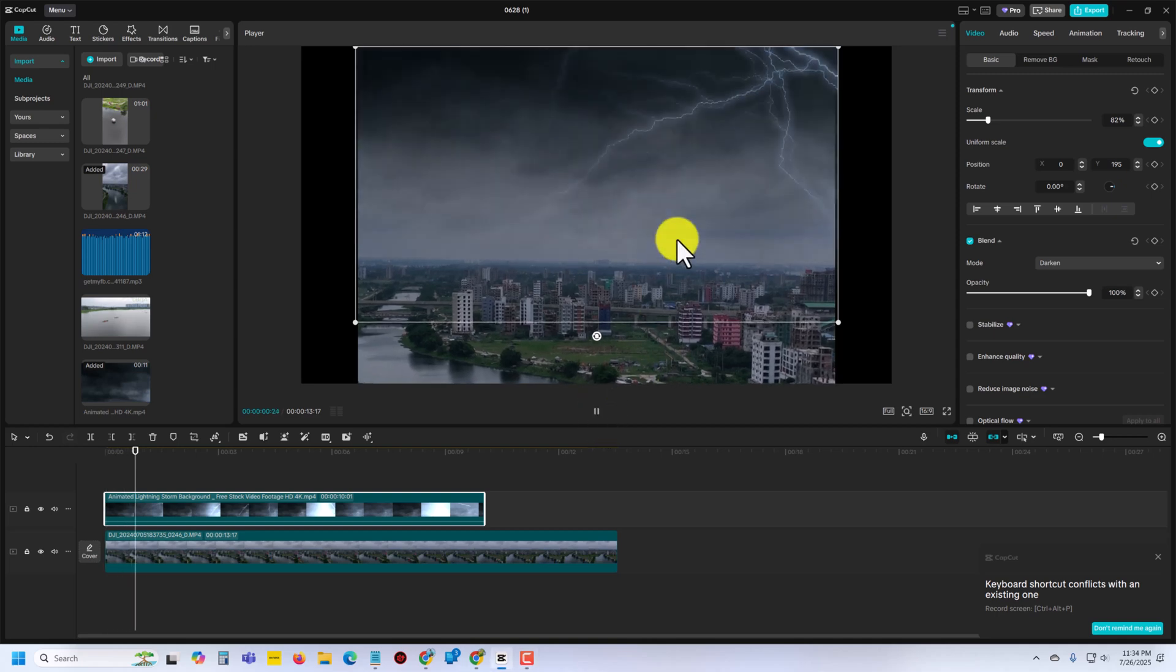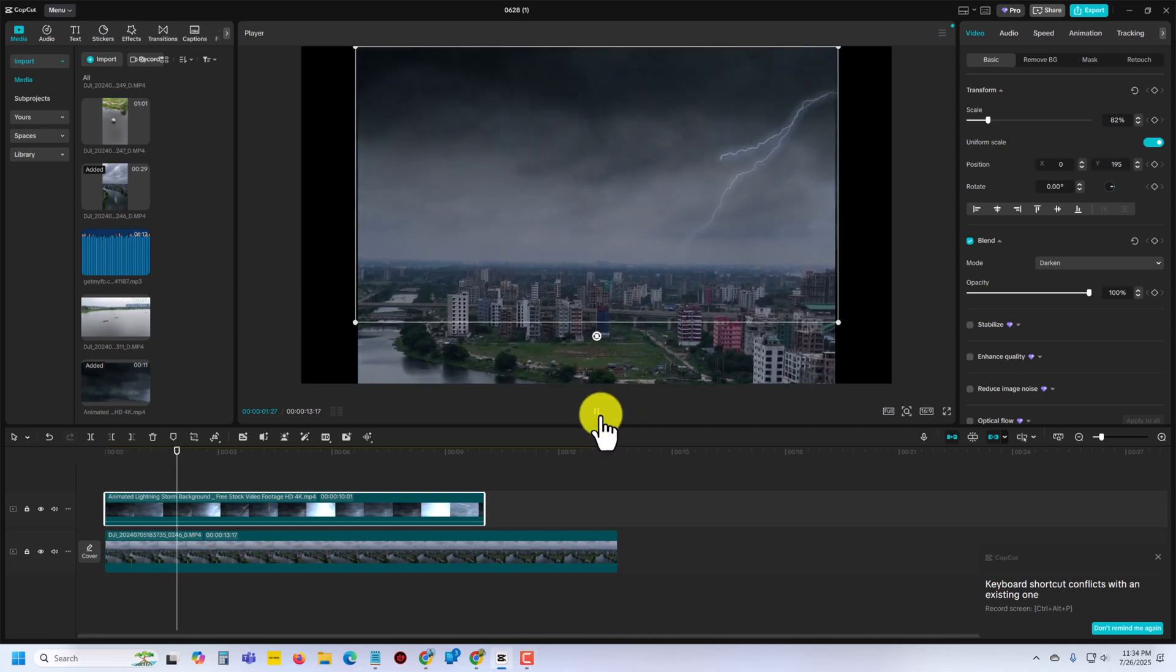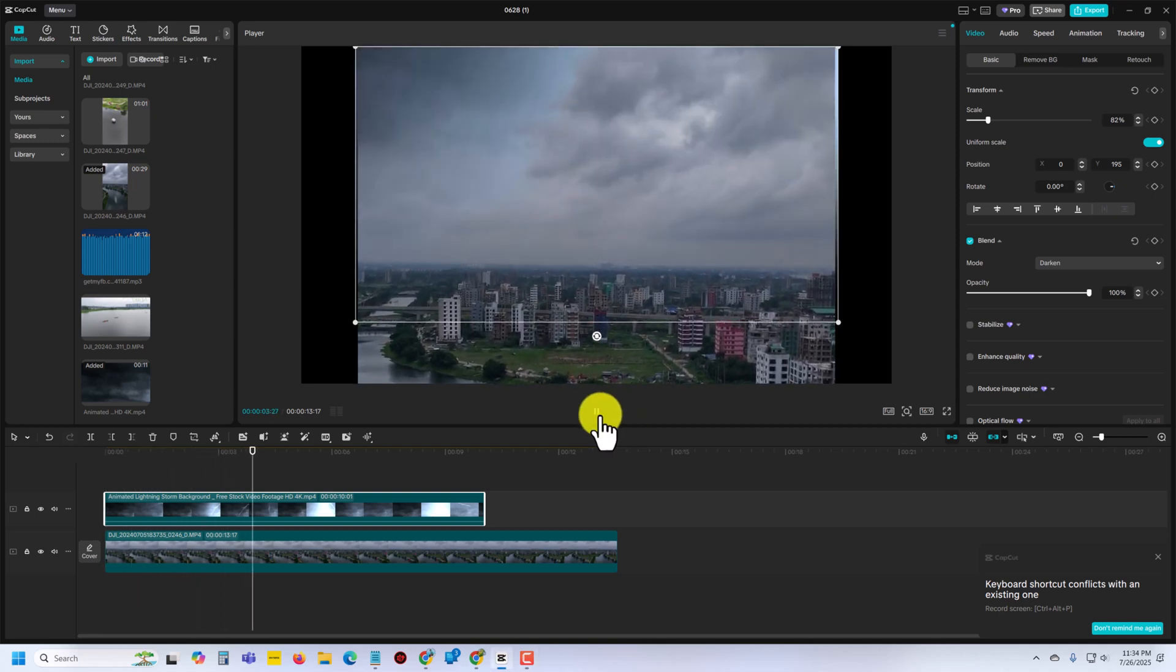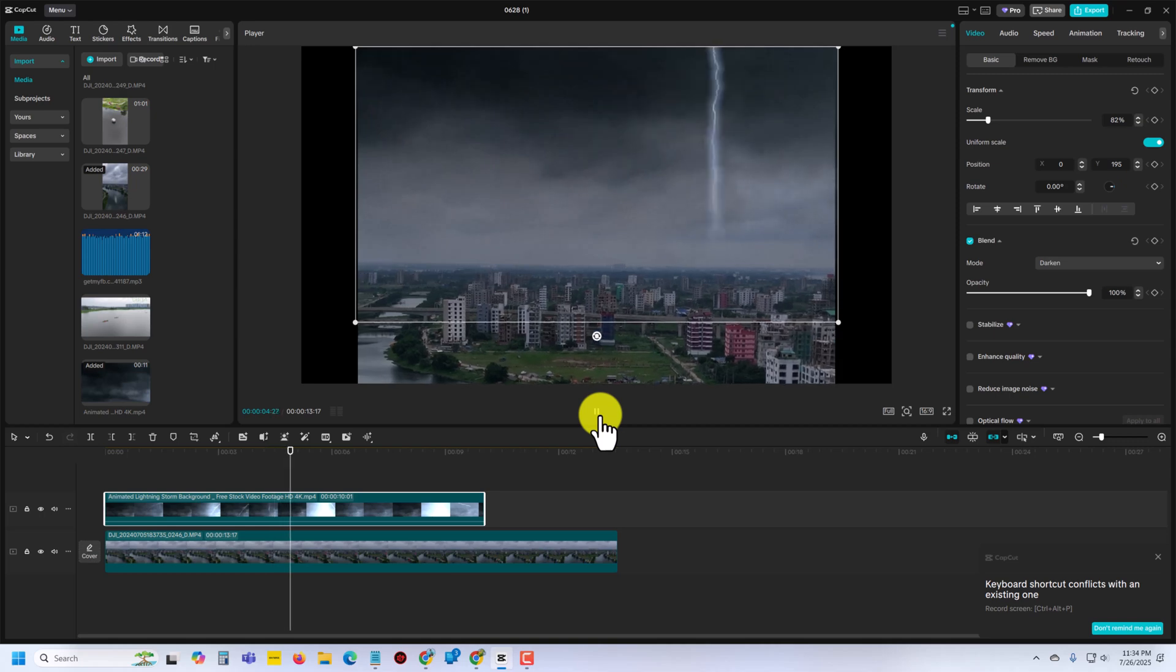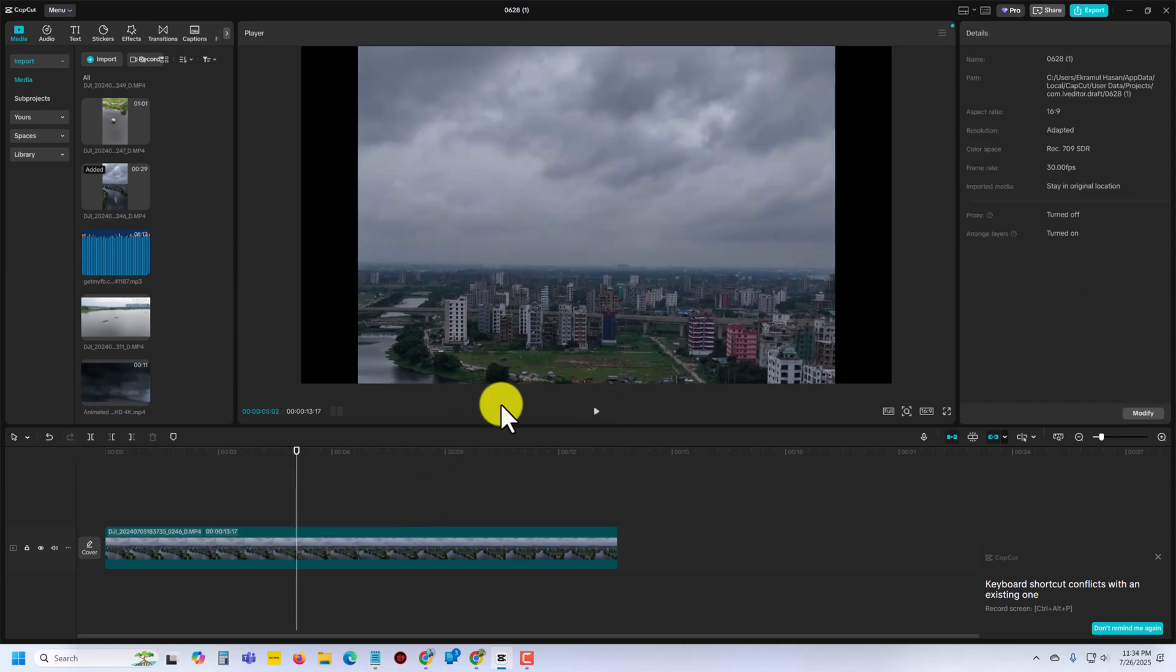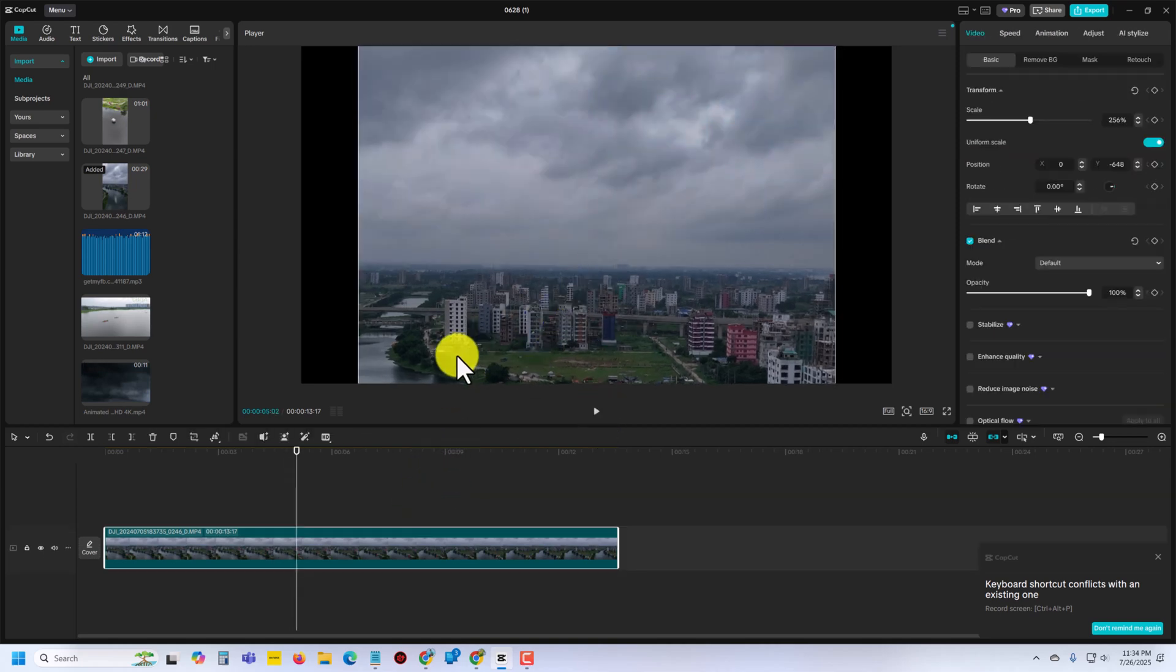How to add this kind of thunder thought effect on your CapCut. I am starting from first again.